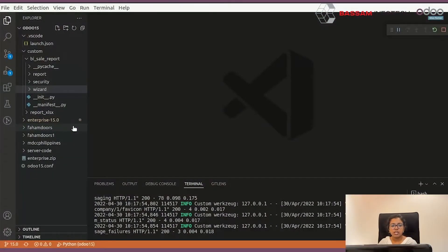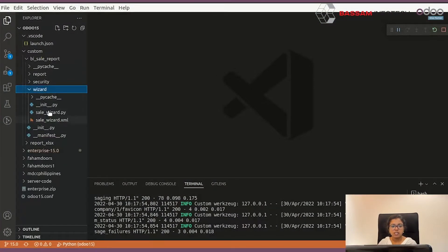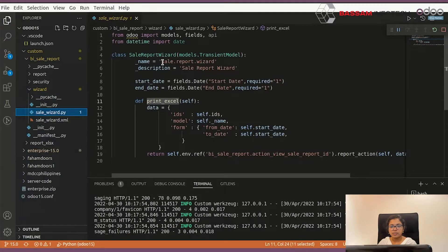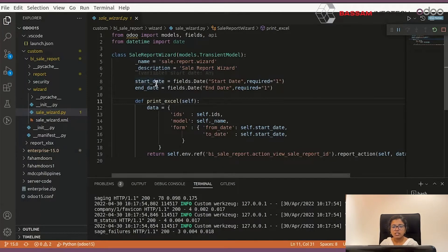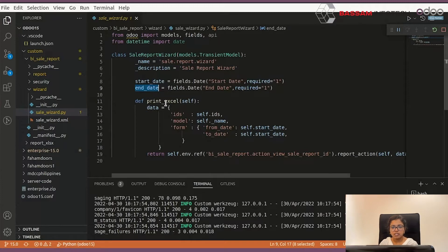Under this wizard folder you have to specify a Python file and an XML file. Under this Python file you have to create a model for your wizard, and you can specify the description and filters. I am choosing a start date and end date here, and you can have an export button or a print Excel button here, and you have to specify that function also.